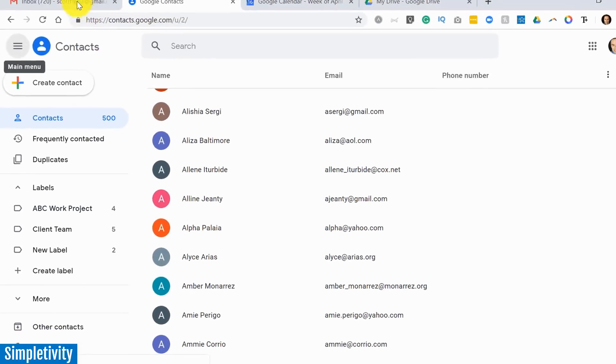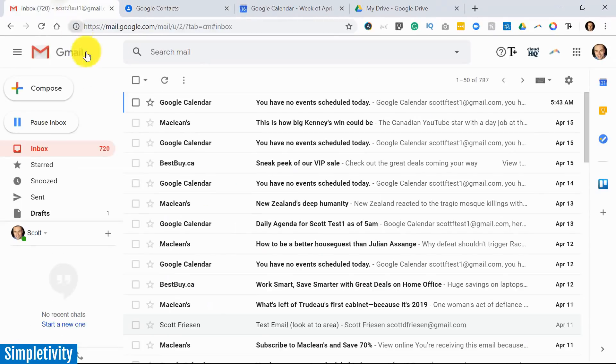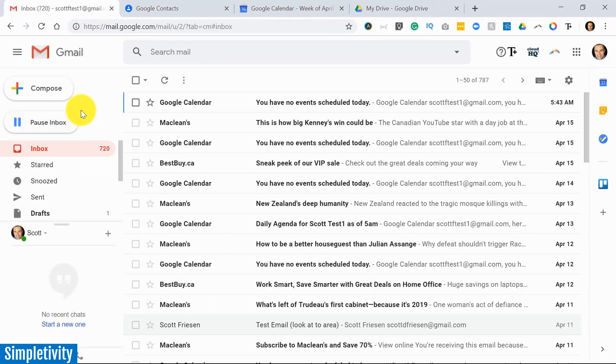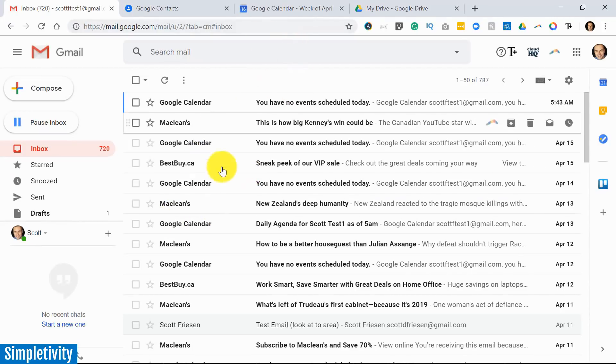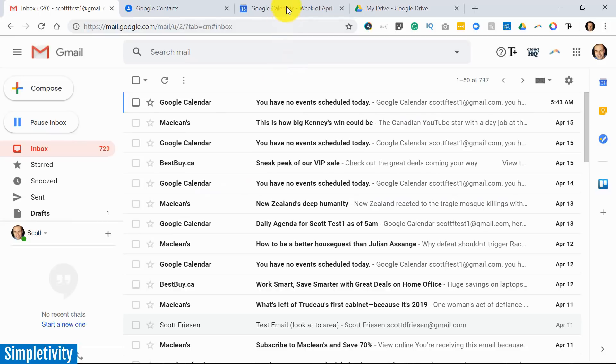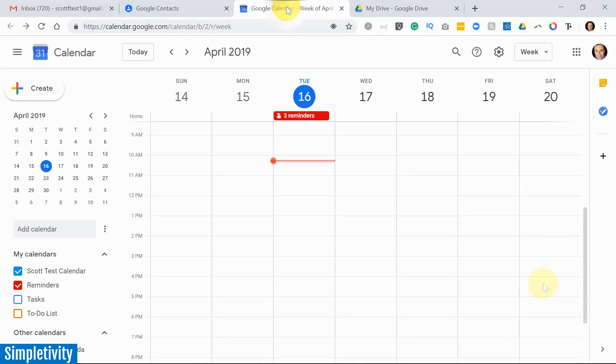Now I've already shown you how you can use this in Gmail, right? You can just search, you can just start typing just like you would any other name, any other contact name, and that label should appear. But that's not the only place you need to go - there are other advantages of using such a label.